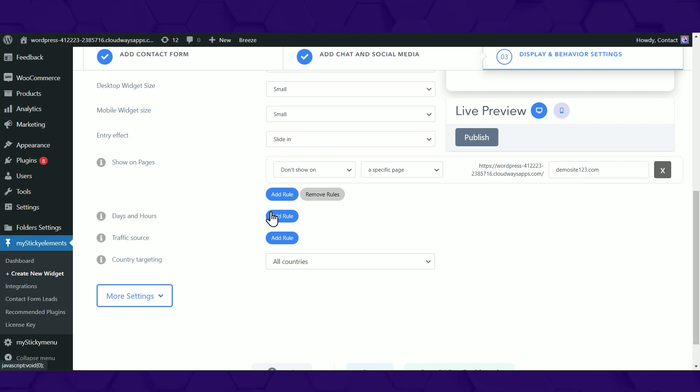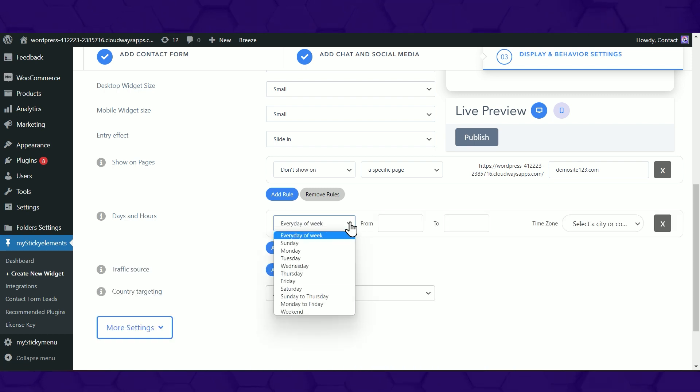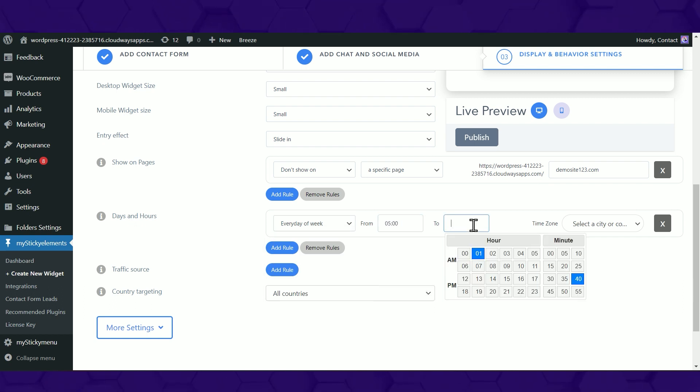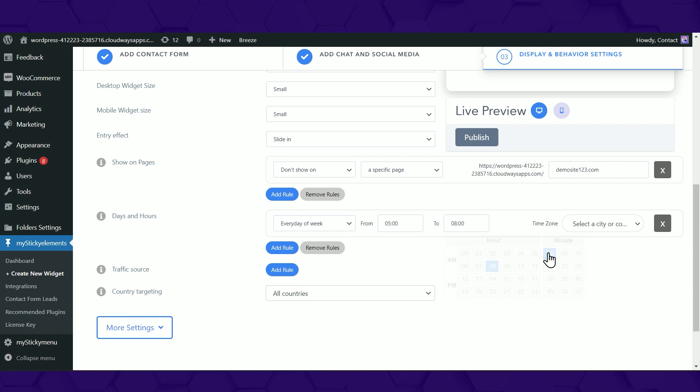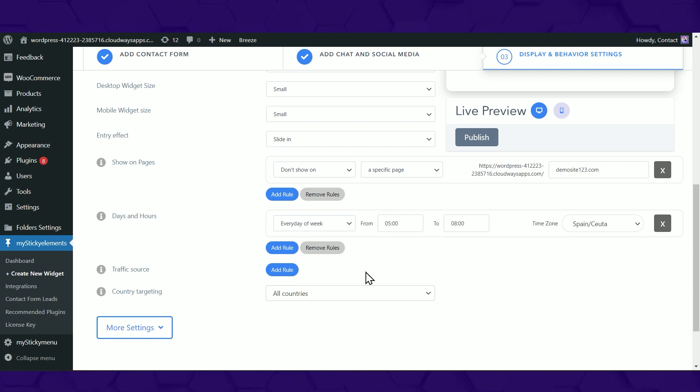Choose to display the widget on specific dates and hours on your website. With these features, you can customize your widget so that it only appears at specific times depending on your business' availability.